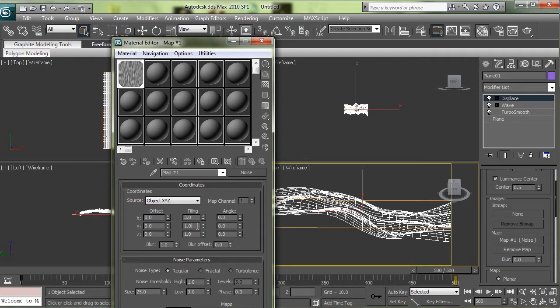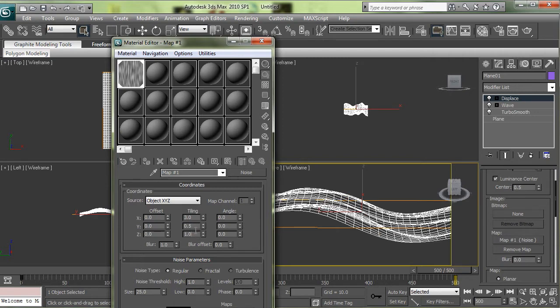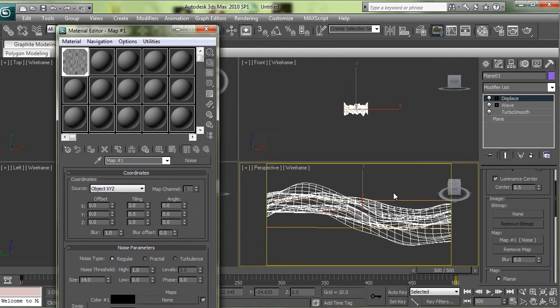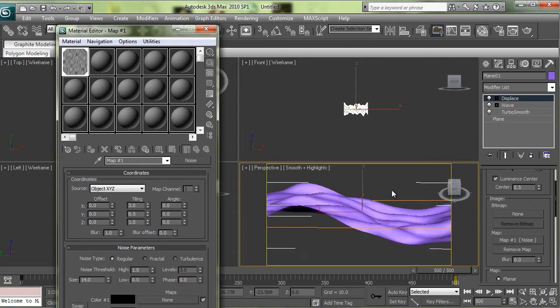The settings I used for this: it was 3 for the X, .5 for the Y, and the size was set to 14. So what this is for is so we have like a little bit of a ripple on top of the wave.